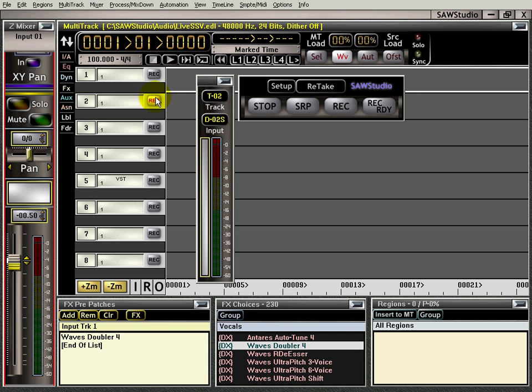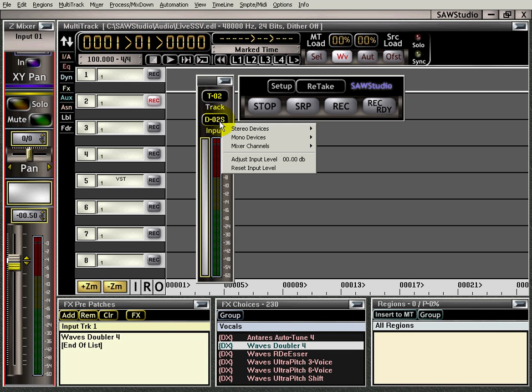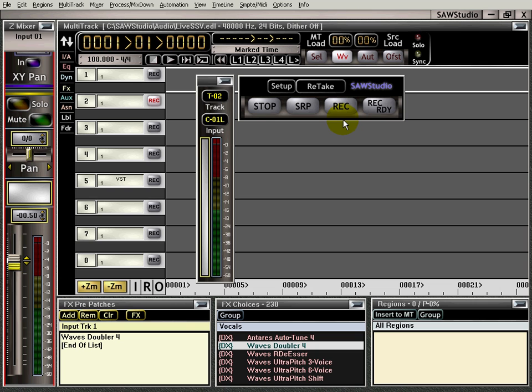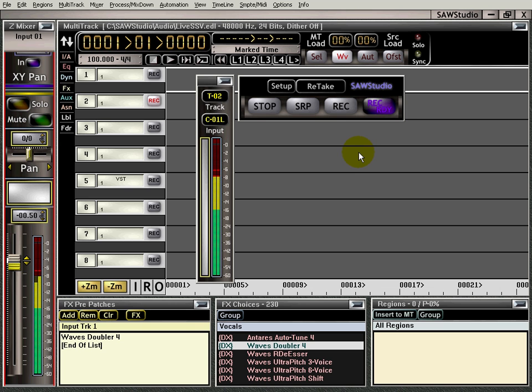So I'm just going to go right up here to record. And I'm going to select my input source. I'm going to go down to mixer channels, because that's where I'm coming in. I'm coming in on channel one. All I have to do is press record ready. Turn up the mic to my amp. And press record.